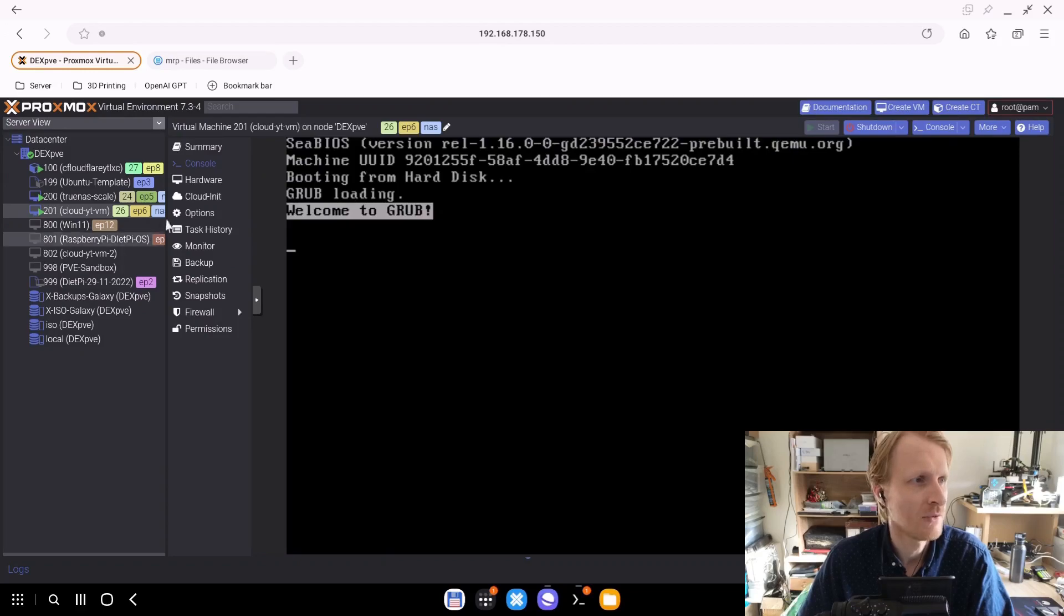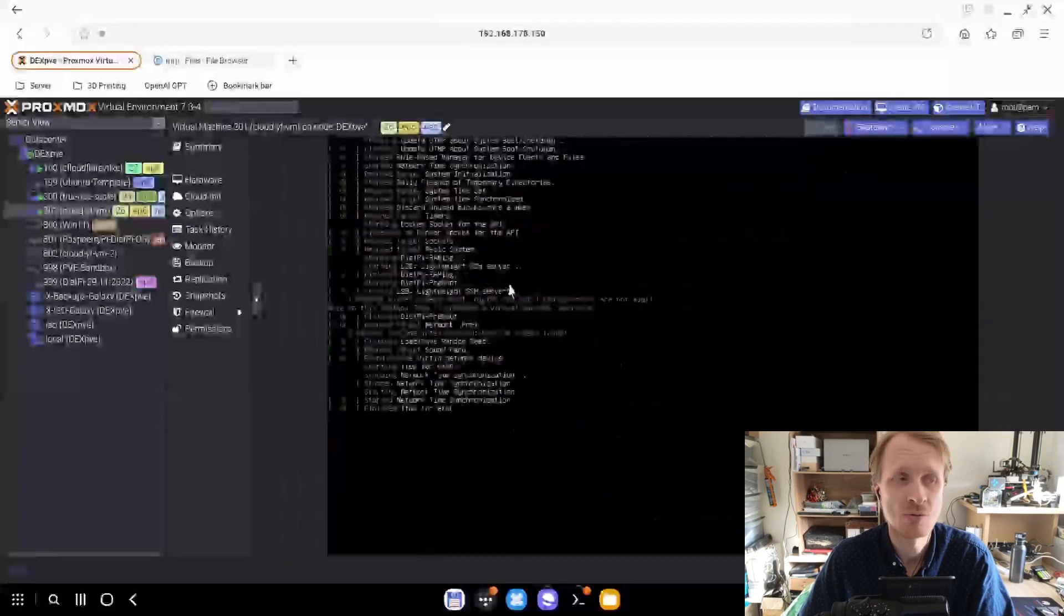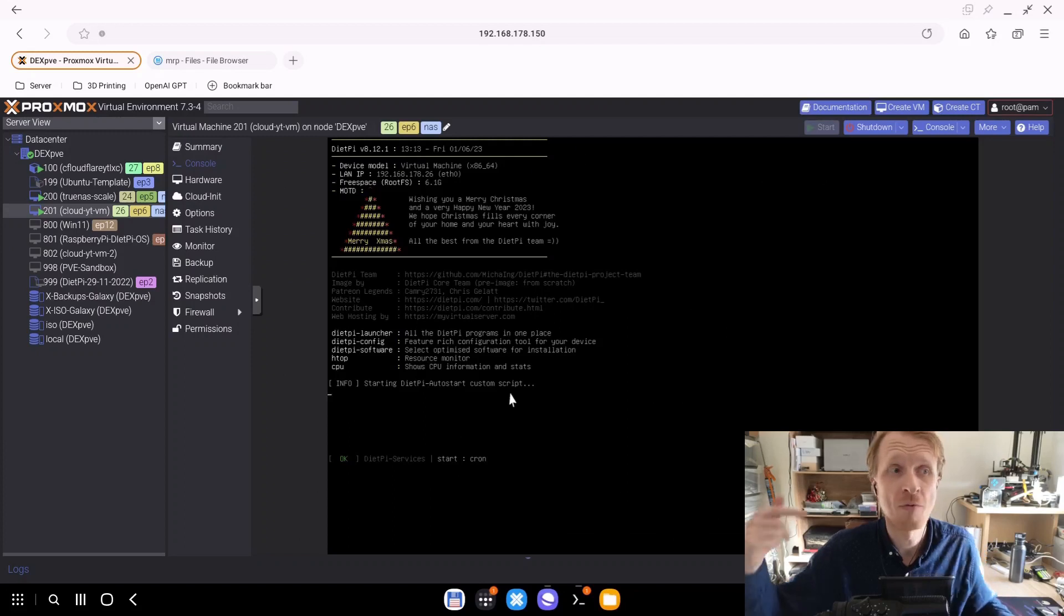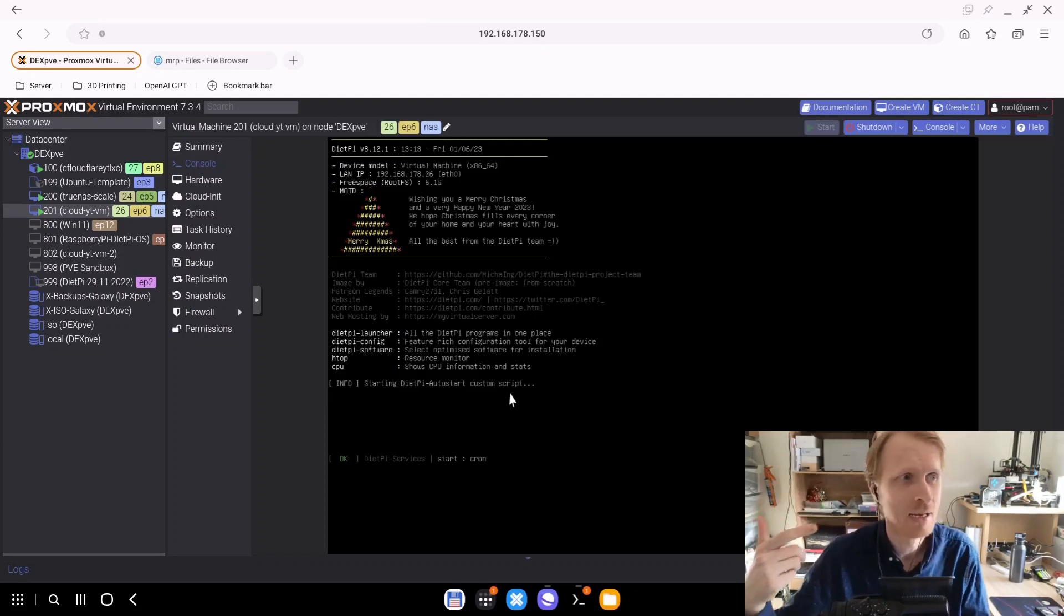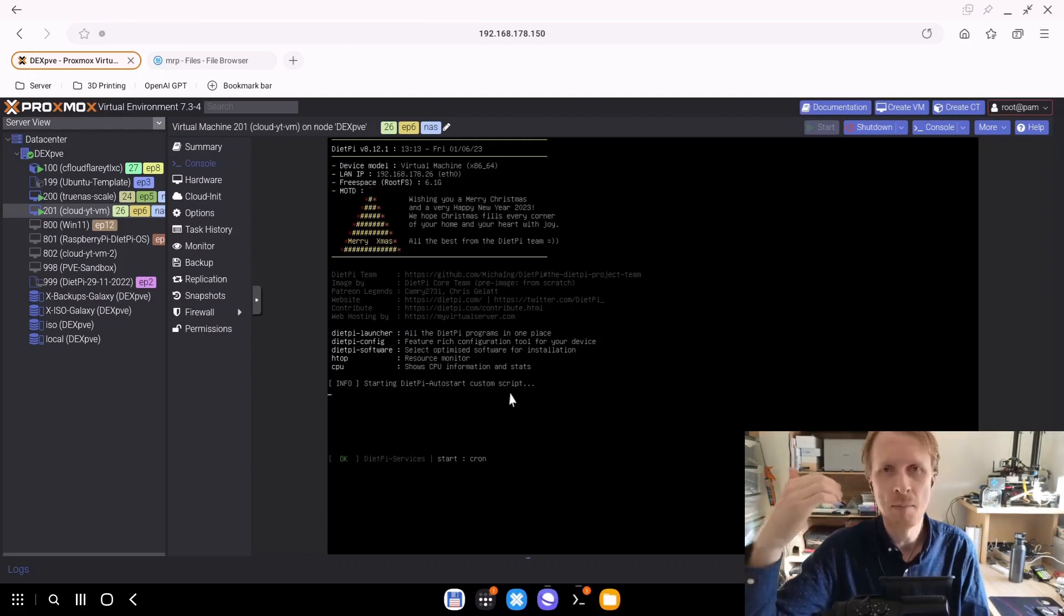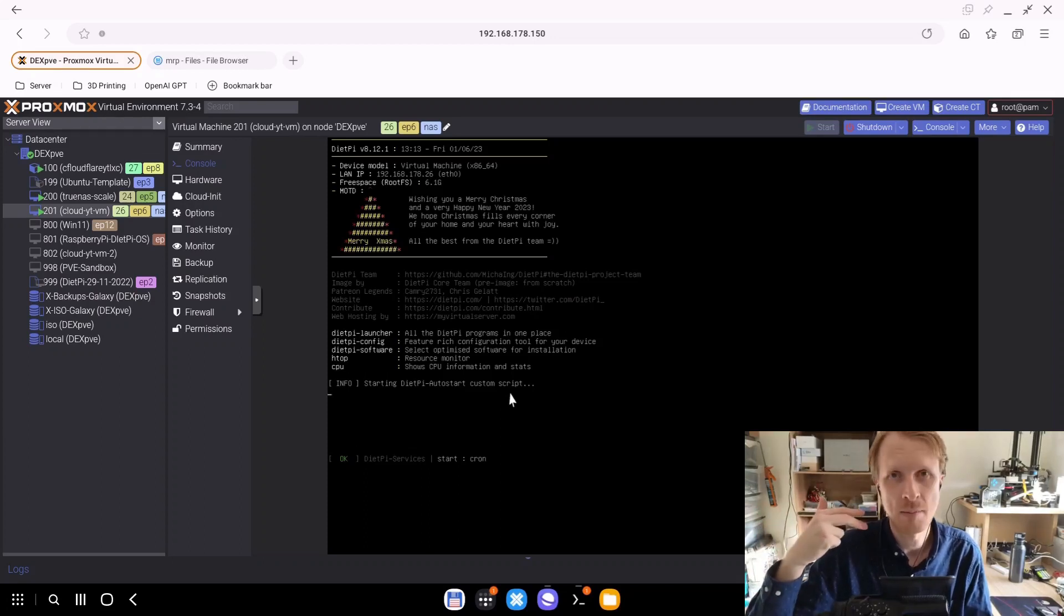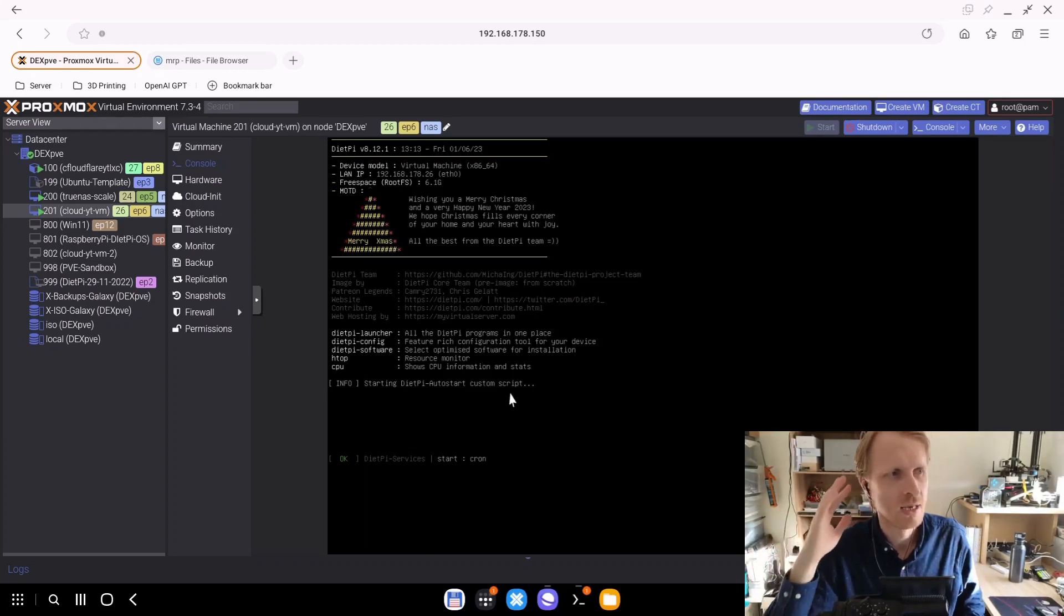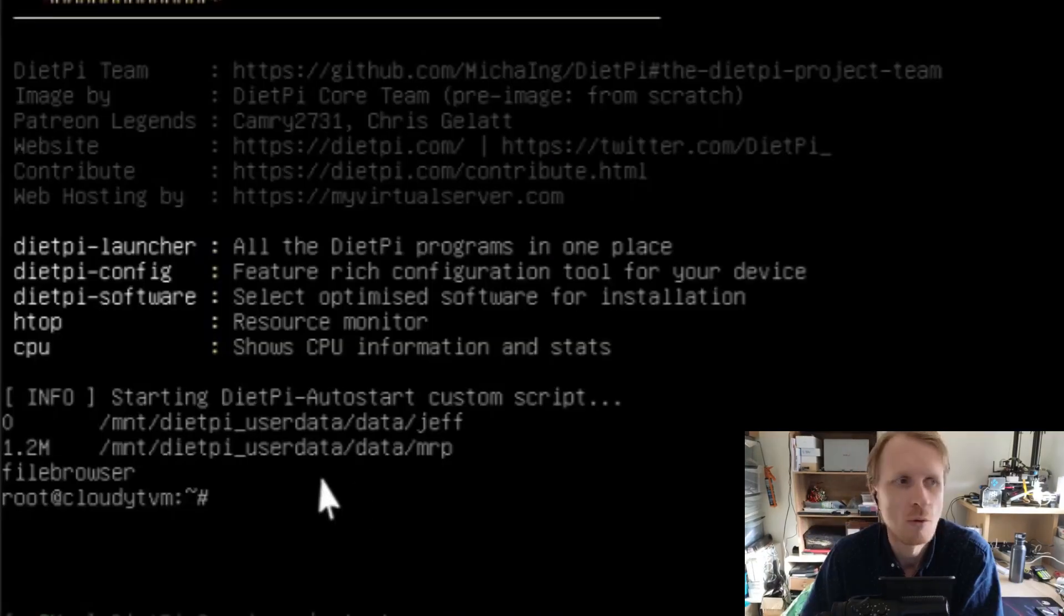We're going to see what's going to happen with this script. Proxmox restarts this virtual machine, the DietPi OS starts and DietPi autostart custom script begins. Right now 30 seconds is ticking. While this is happening, the Docker is being started and the Samba share is being connected. This is in progress for 30 seconds. And here we go, script finished.